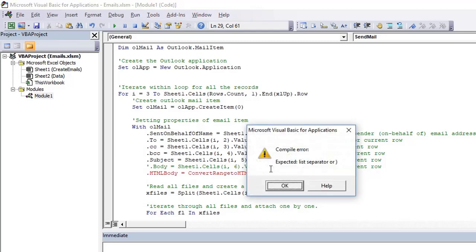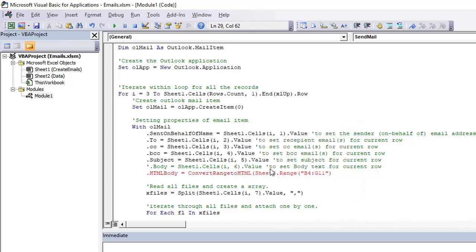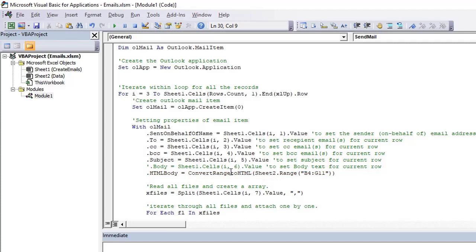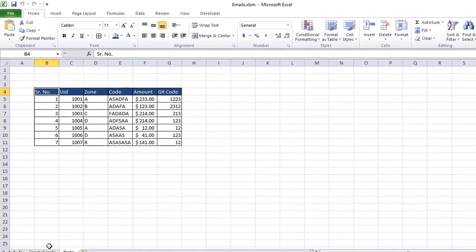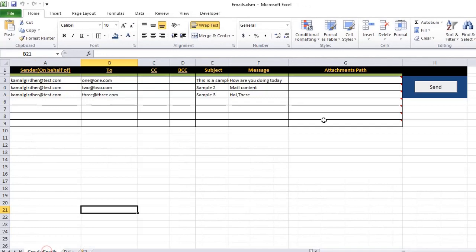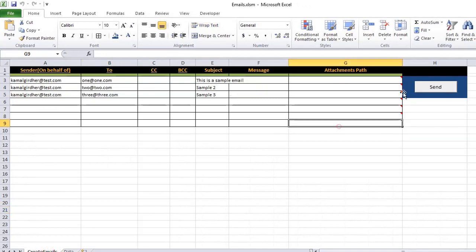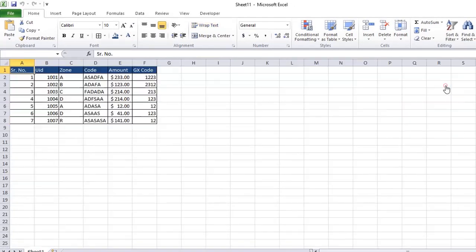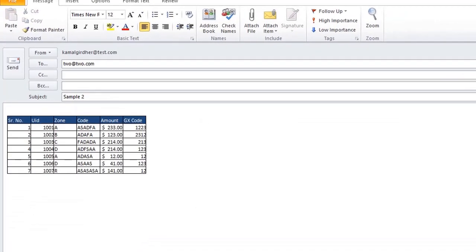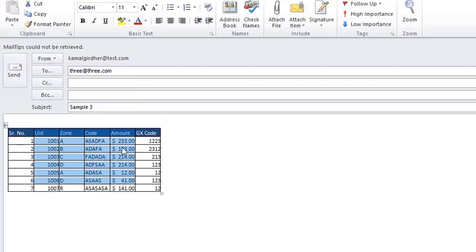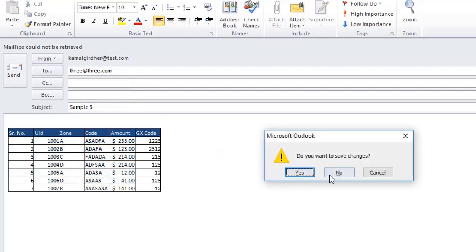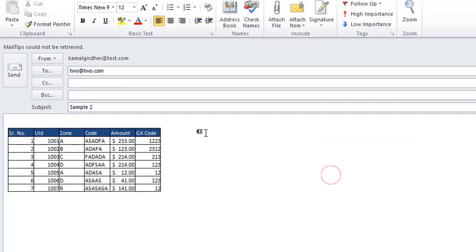So that's all. Just save it and run. So this time it won't be picking the body from the column, rather it will be printing that entire table here in the body.